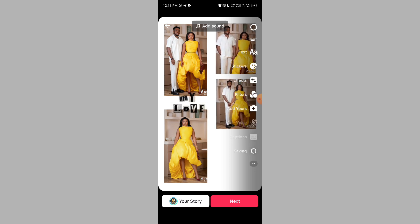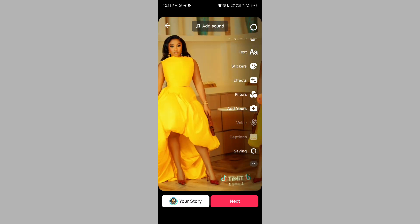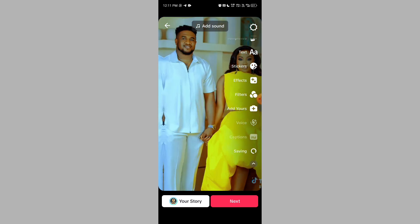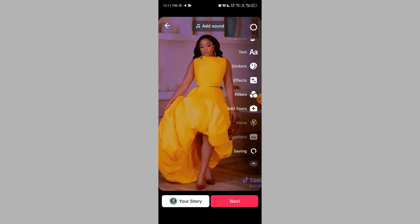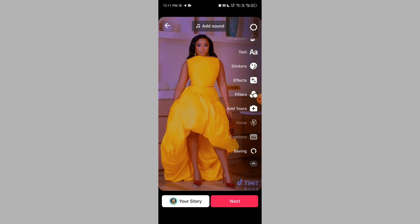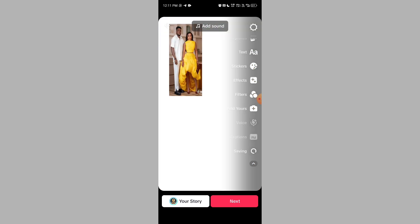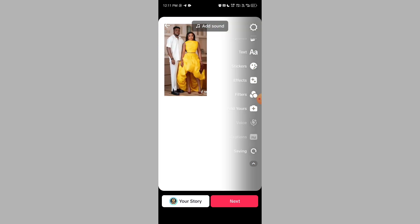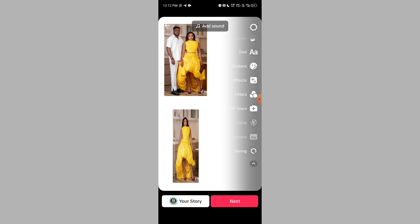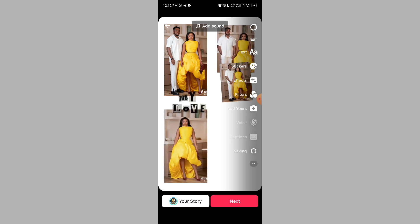The only issue is the TikTok watermark logo, which you can always cover or cut out in CapCut. I'll be showing you how to do that. You can decide to post it immediately on your TikTok, or you can just save it to your phone gallery.